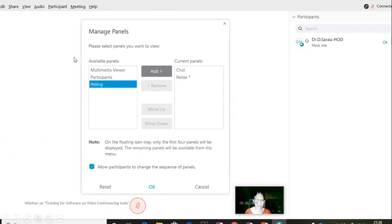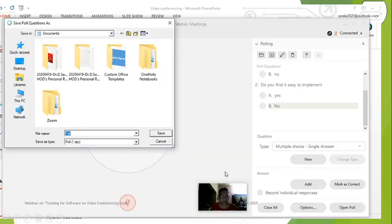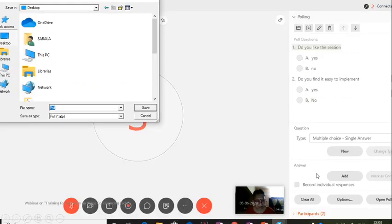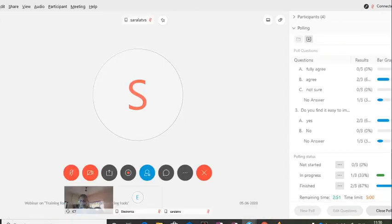You go to manage panels and then select polling. You can add questions - single answer, multiple answer. Once you give the questions, they can be shared. Add new question, add the answer. After you finish all this, open the poll. As long as you are doing this, don't share the screen because participants need not know what you are doing. Once you are done, open the poll and ask them to answer these questions.